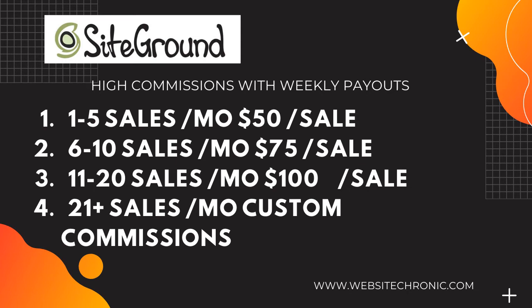The third slab is 11 to 20 sales per month and the commission is $100 per sale. And the fourth and the highest slab is 21 plus sales per month, and they are going to make custom commissions for you.